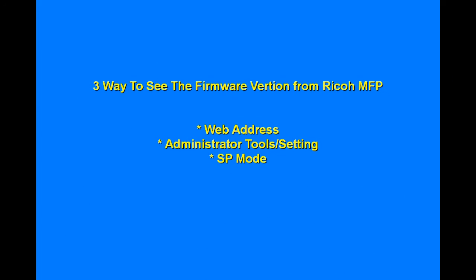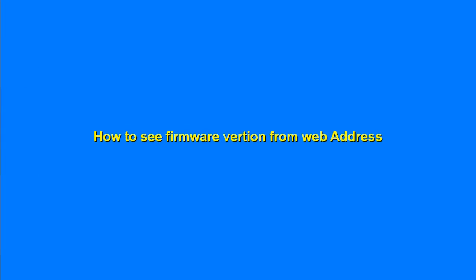Hello, welcome to another brand new video. Here I want to show the three ways to see the firmware version.